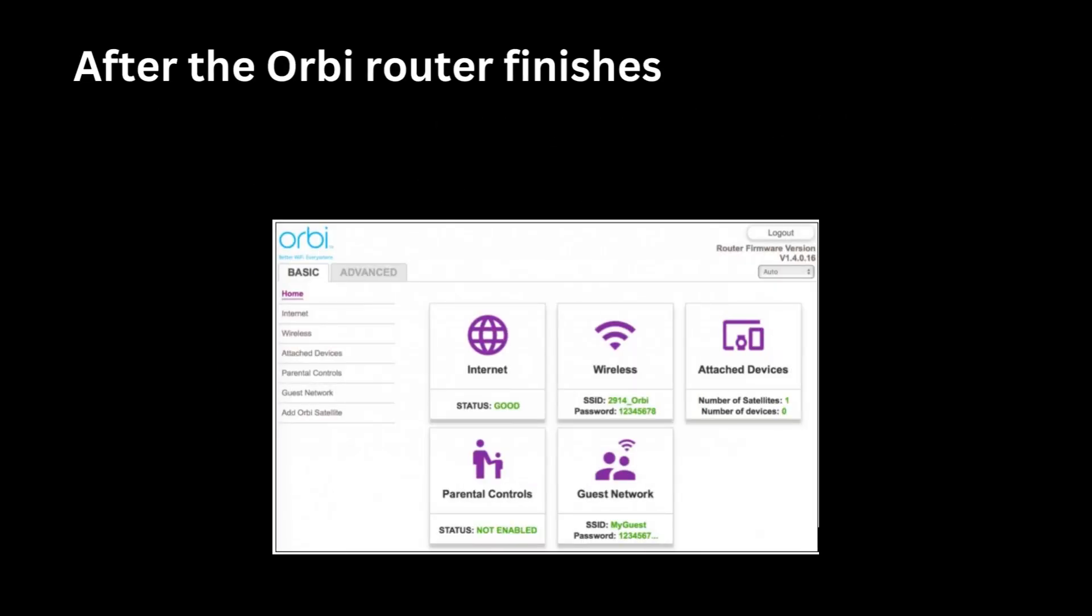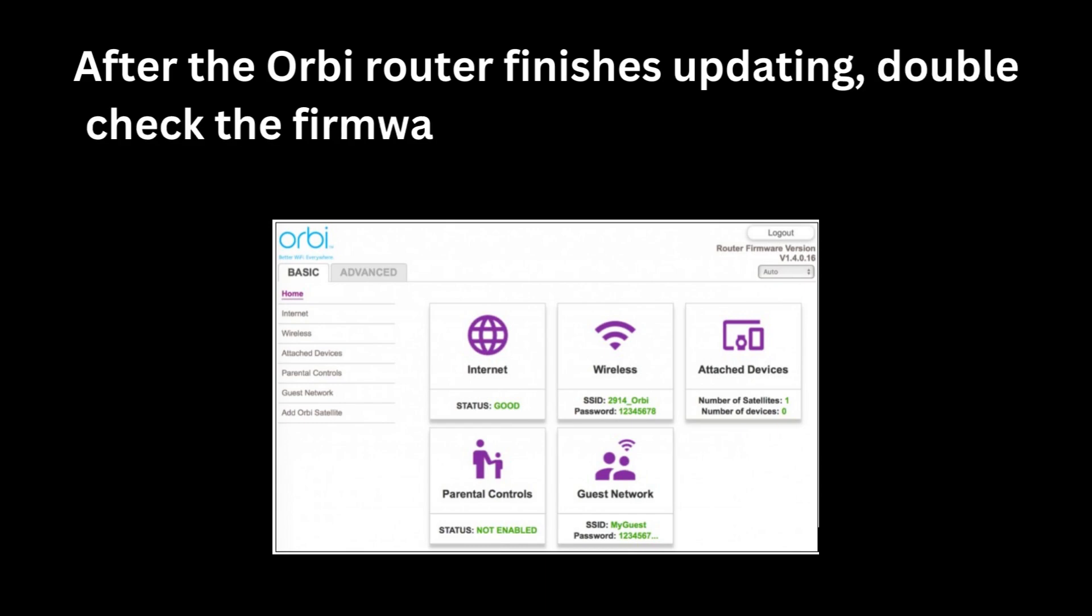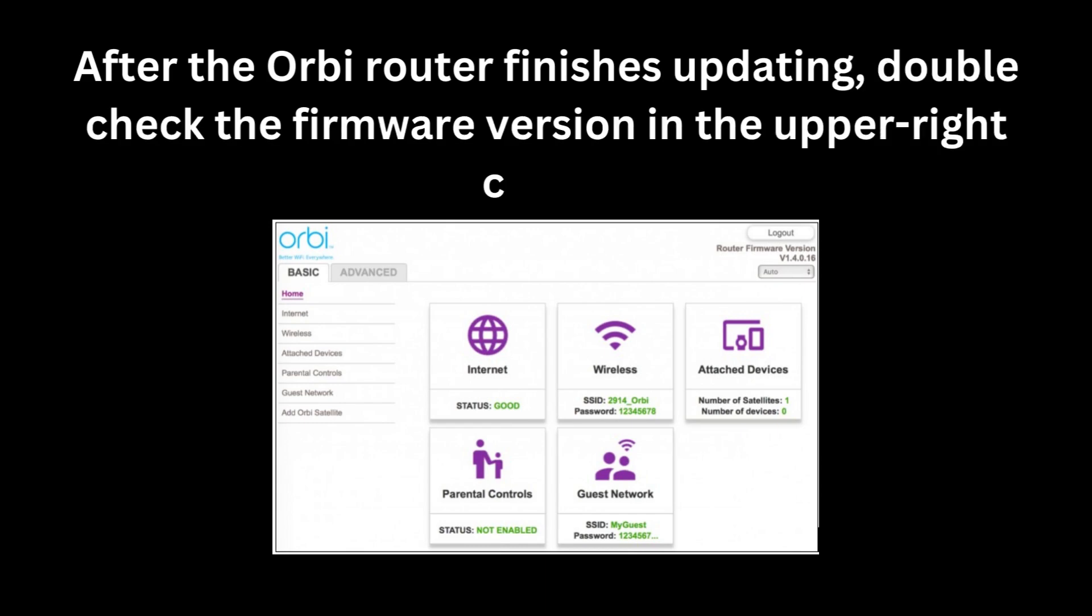After the Orbi Router finishes updating, double-check the firmware version in the upper-right corner. Congratulations! You have updated your Orbi Router firmware.